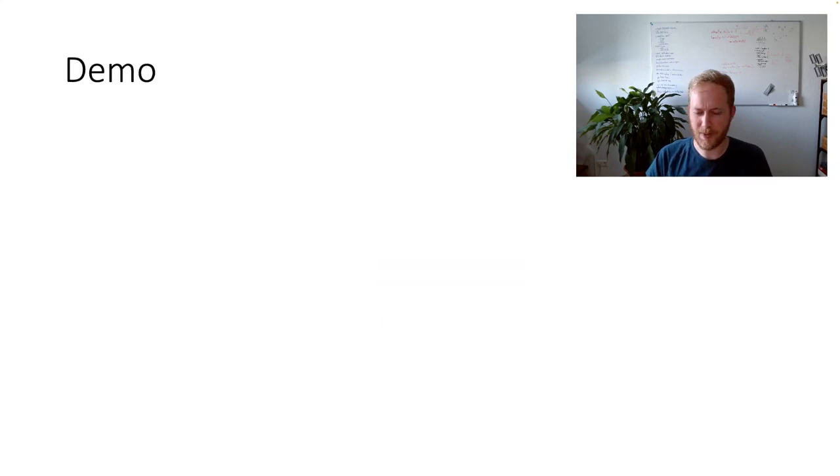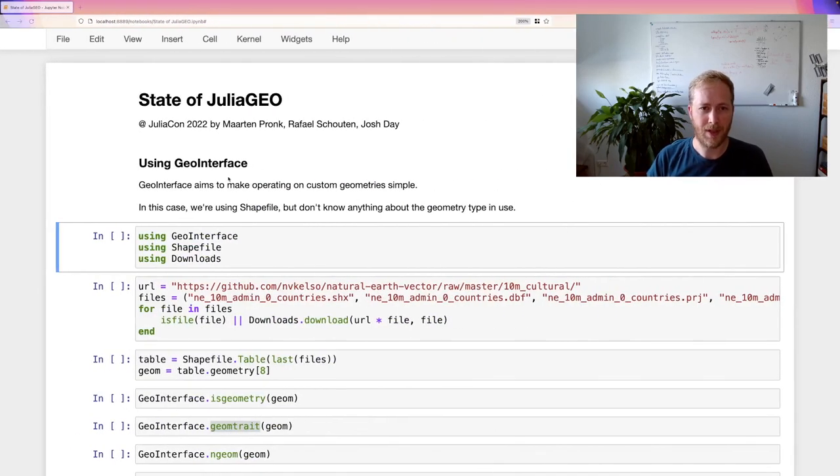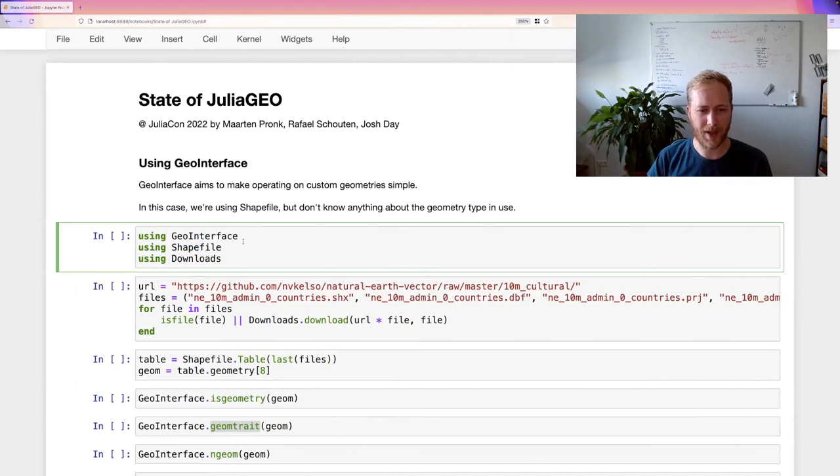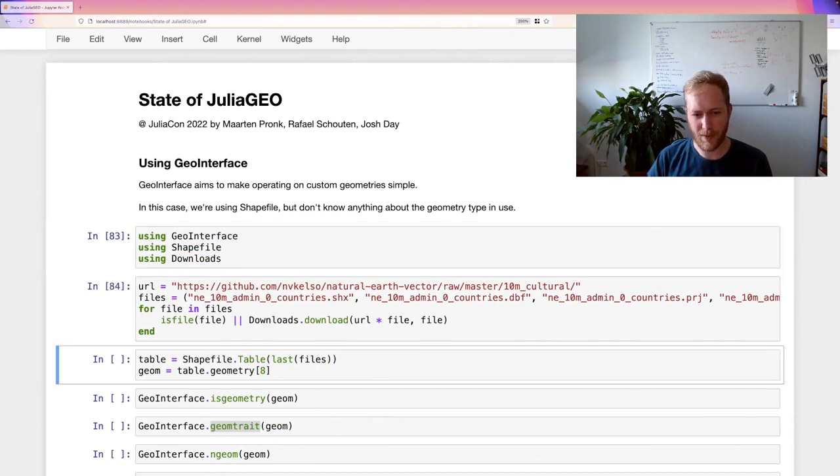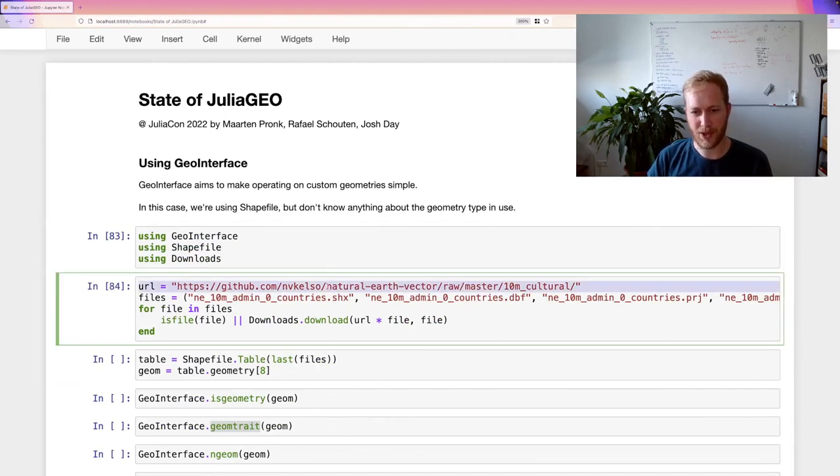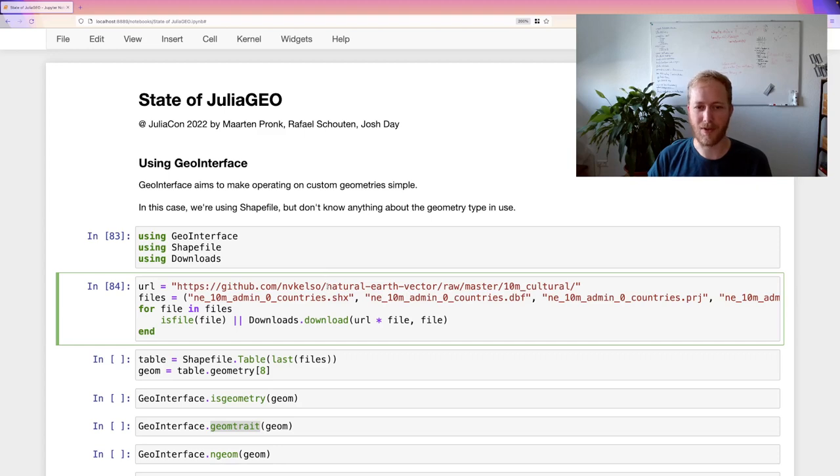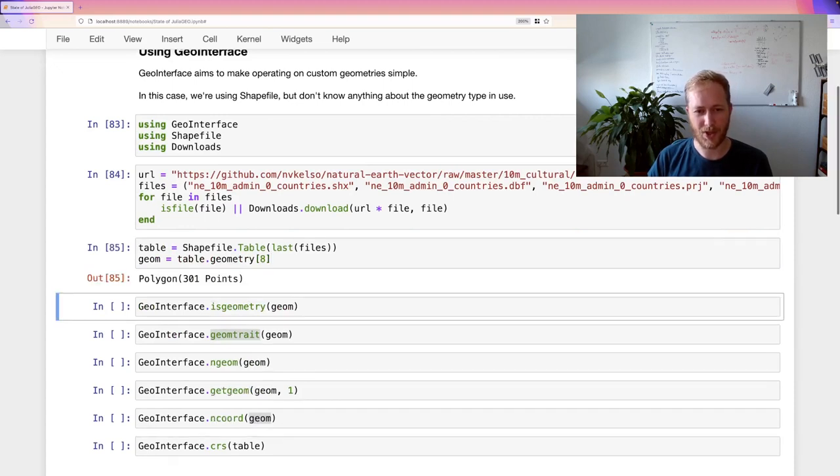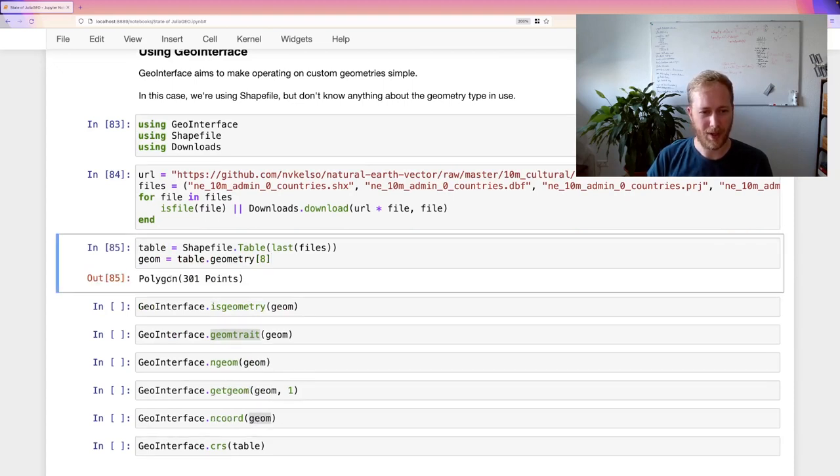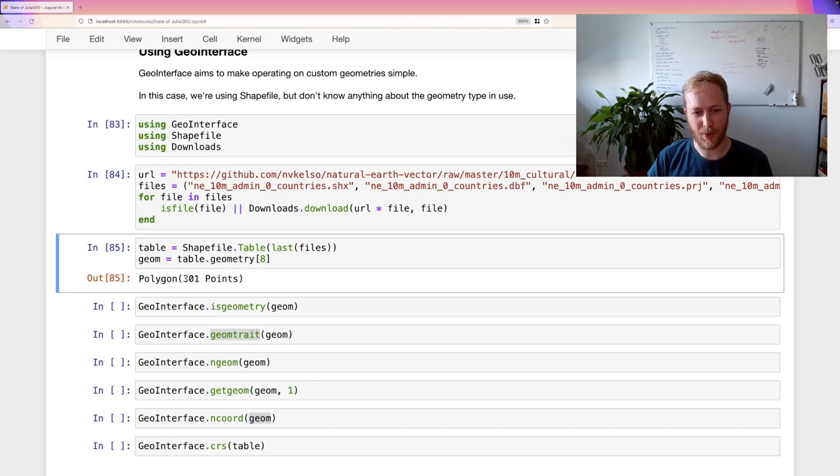So a small demo for GeoInterface. I have a Jupyter notebook here. We download the shapefile and the shapefile is Natural Earth. So these are the borders of the countries in the world. And we can take a single geometry from that shapefile. And this is a polygon with apparently 301 points.